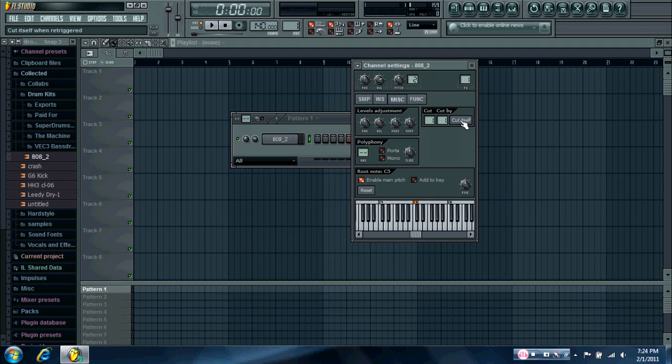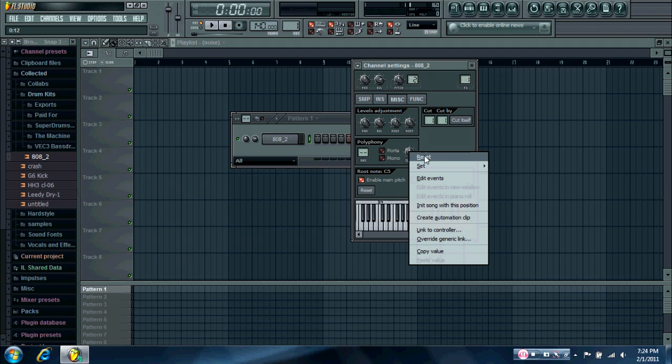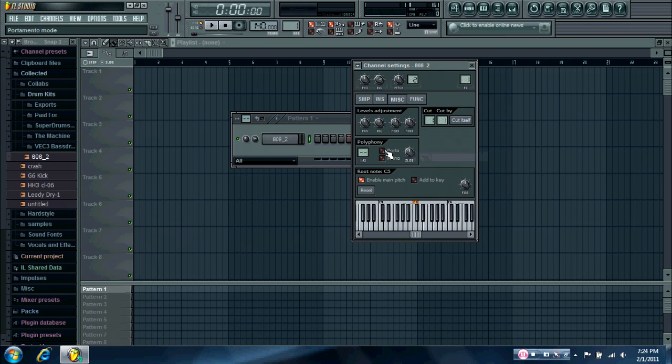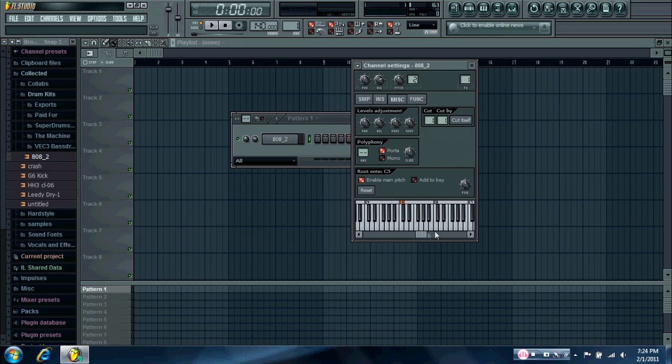Make sure you cut it by itself so it doesn't overlap. Make sure this is about in the middle. You can just right-click and do reset. Then turn on portamento. And you should have something like this.